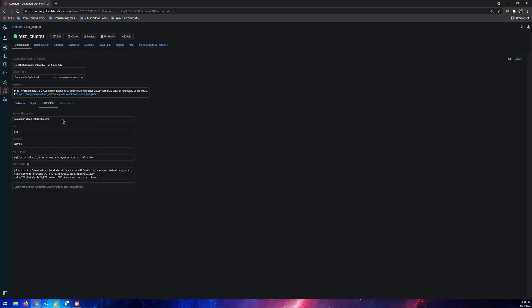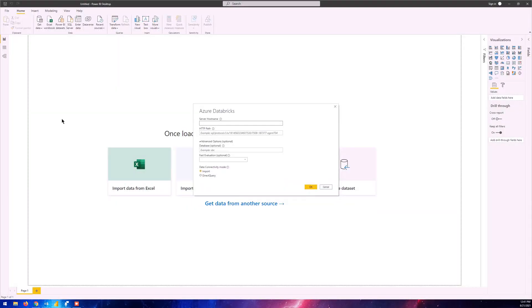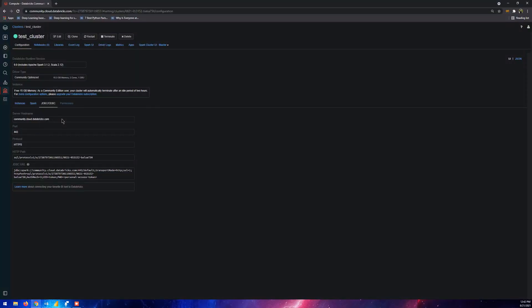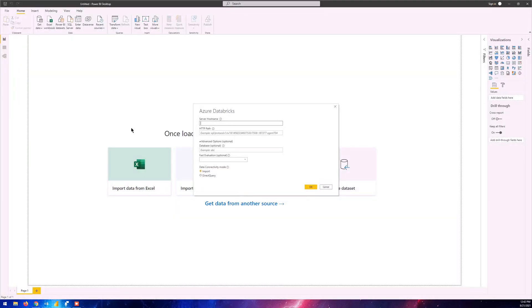Here we can see it says server hostname, the port, the protocol, HTTP path and the JDBC URL. If you look at this dialog box, we just need the server hostname and the HTTP path. We're going to copy it and paste them in the respective fields.